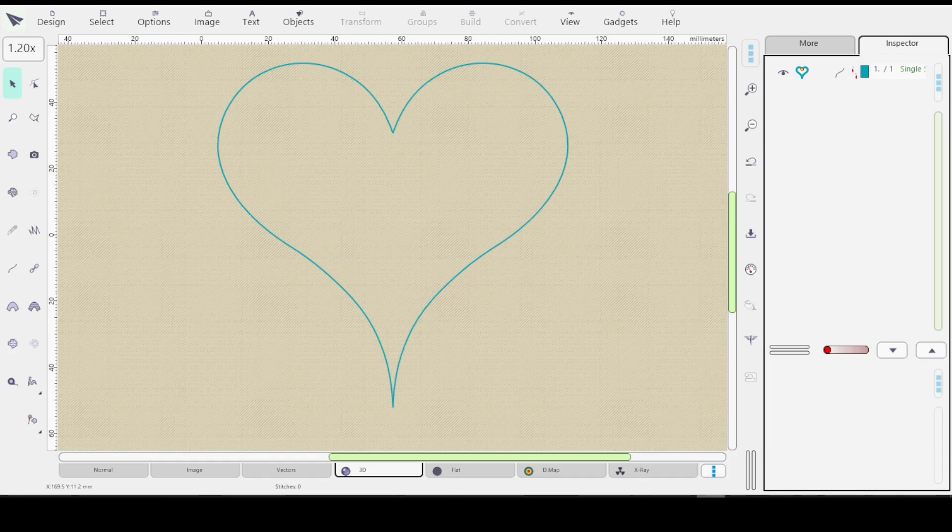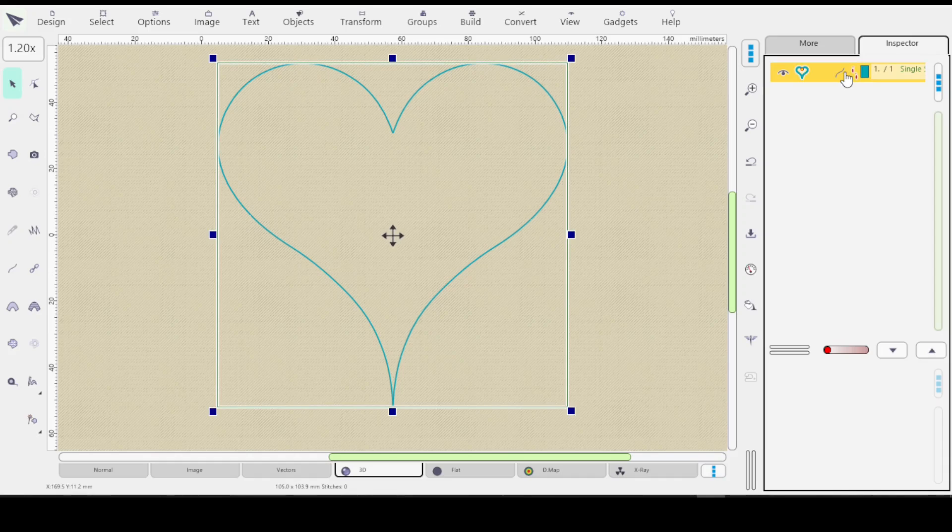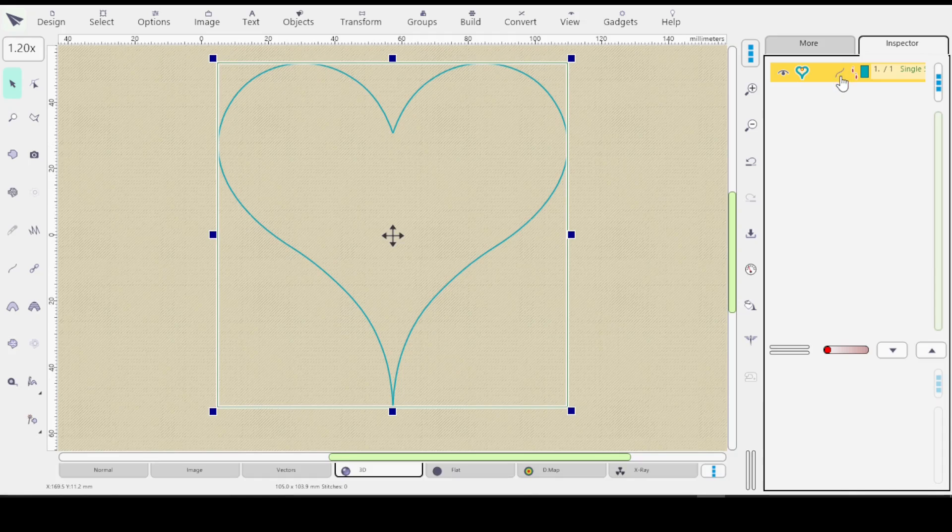So here you see I have a heart outline. So this is the symbol for outline.